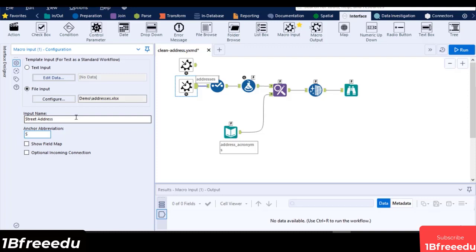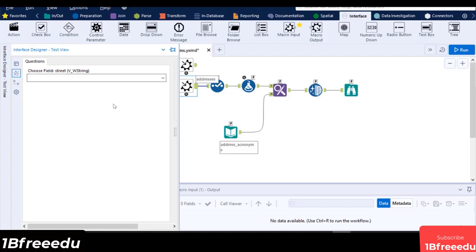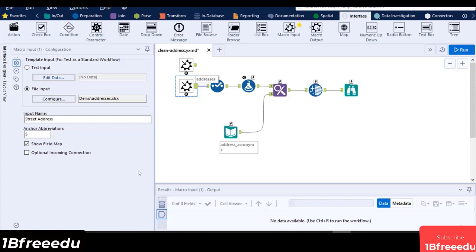Let's enable the Show Field Map. This will show a prompt to your macro user to map their own field to be used in the macro. To see how its configuration window will look, let's navigate to the Interface Designer, then click on the Test View tab. Since we only have one field in our test data, the user only has to map one field, which is the Street Address column. You can also set the input anchor as optional if it is not mandatory in your workflow. You only need to enable the optional incoming connection.